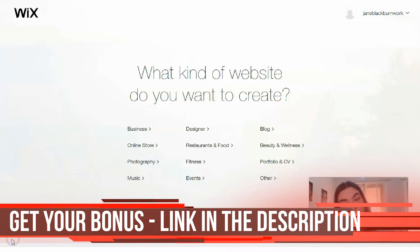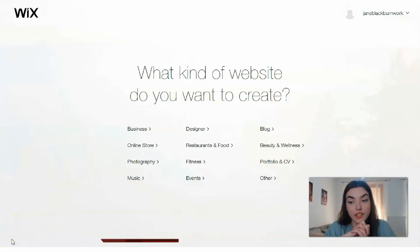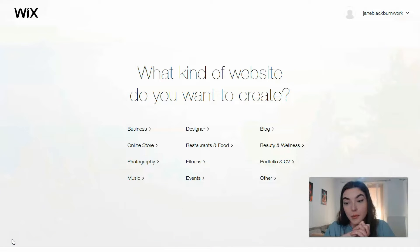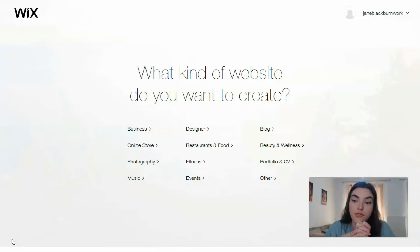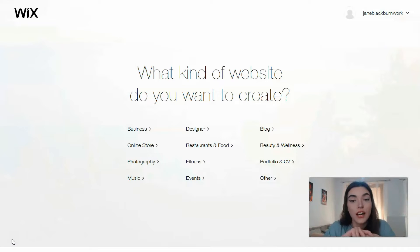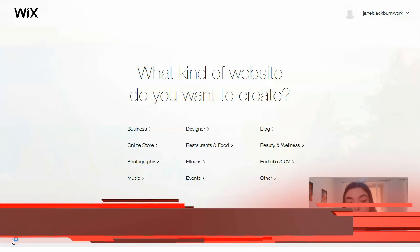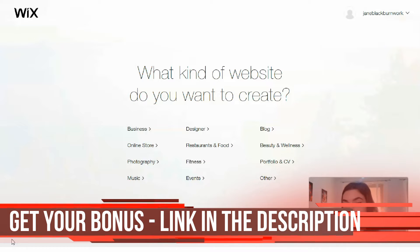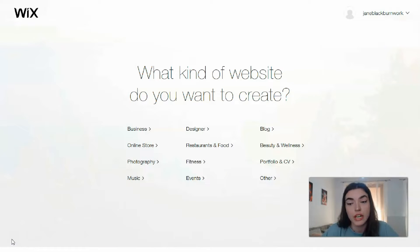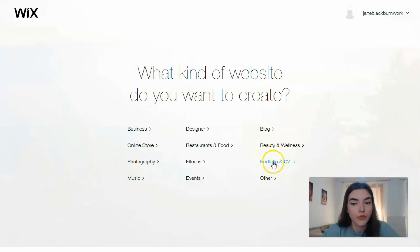First of all you need to create an account, and you may use Wix for free - you have this opportunity. After that you need to click the button to create a new site. Then you get a question: what kind of website do you want to create? There are several categories - it may be fitness, business, and other categories - or it may be a blog, portfolio, or CV.